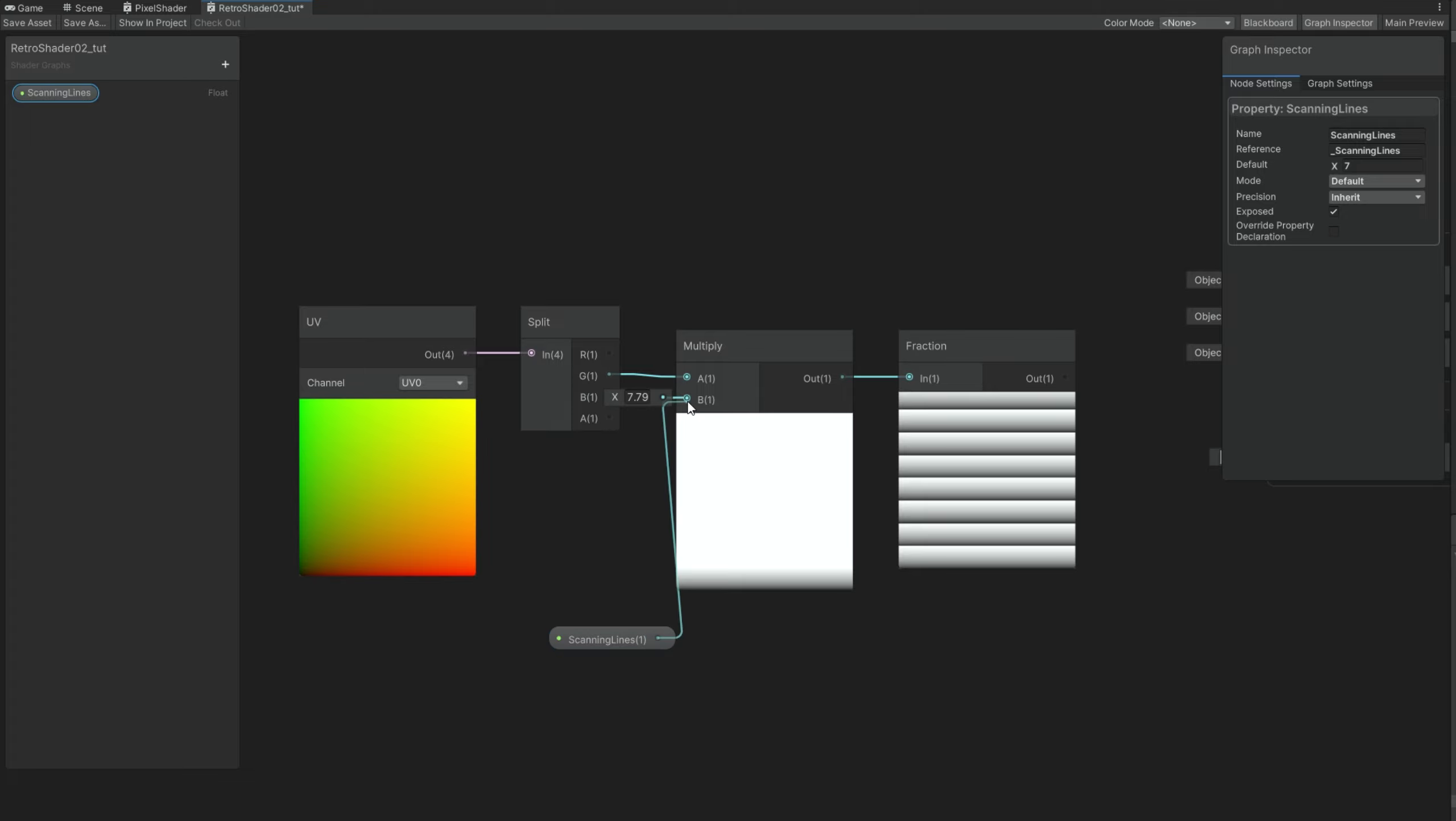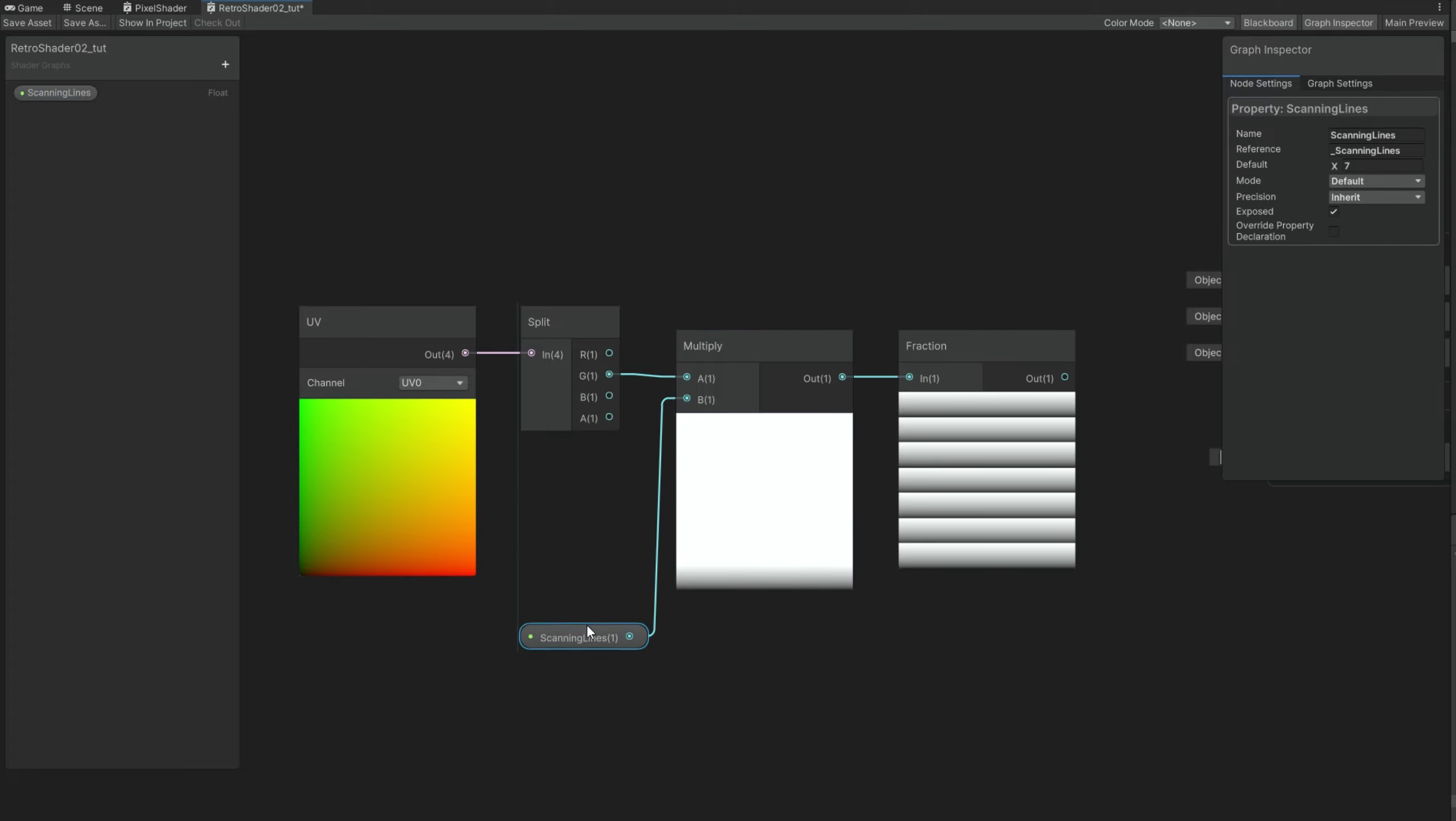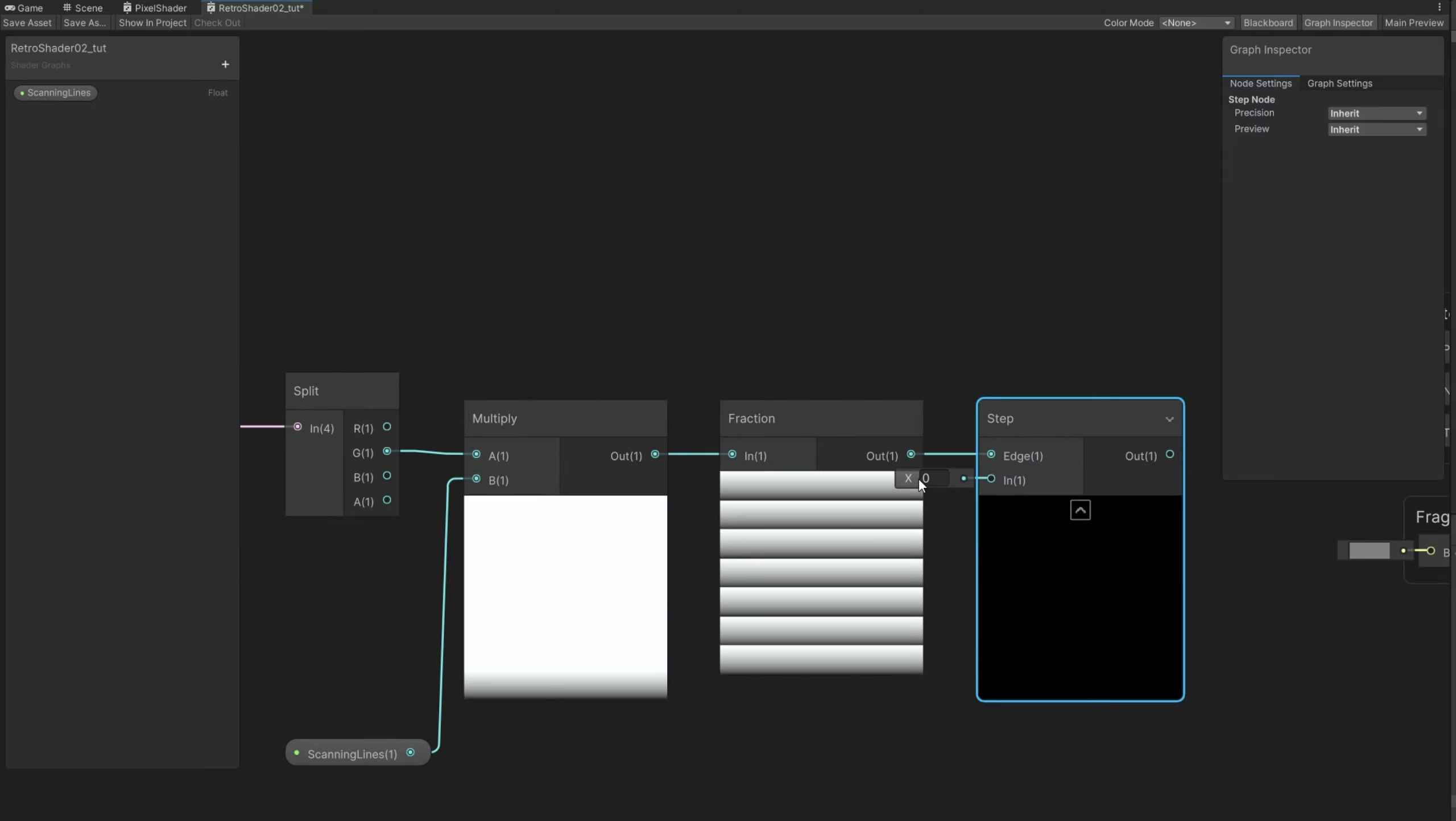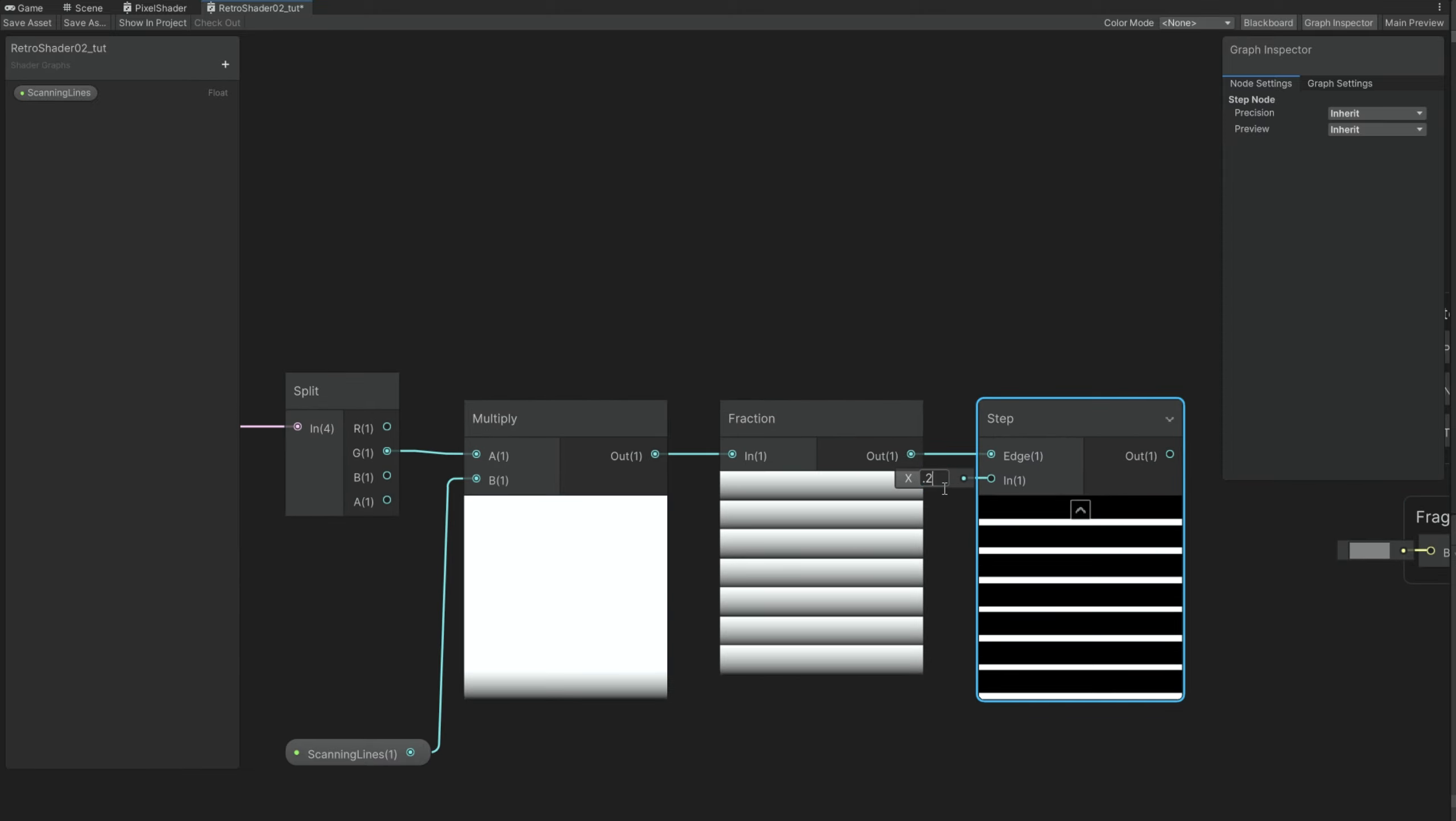There is a very simple thing we can do to turn it into black and white. Which is connect it to a step node. It will basically round up according to this value. It's a threshold. We want to set it to 0.23.